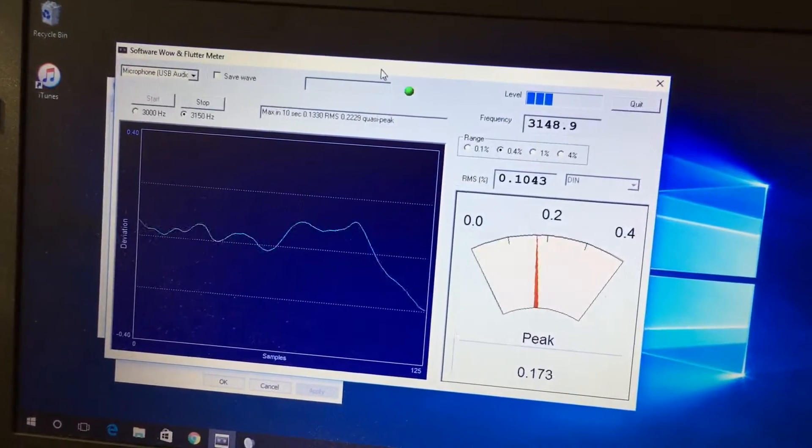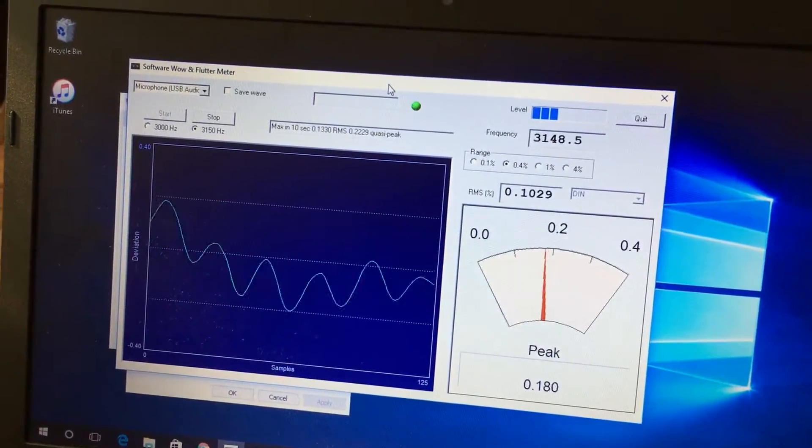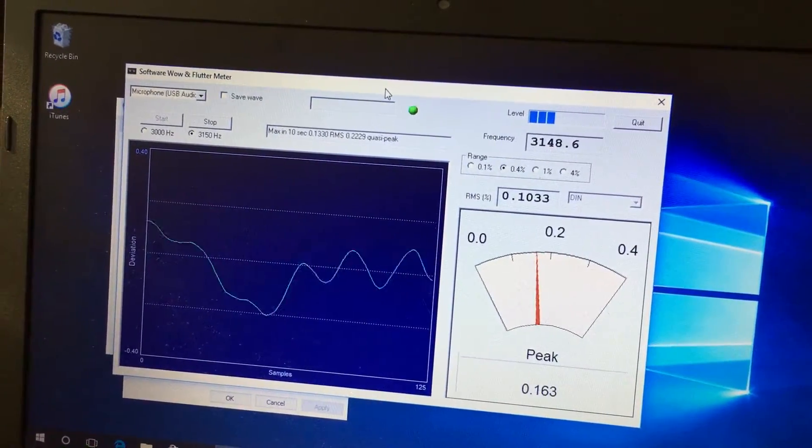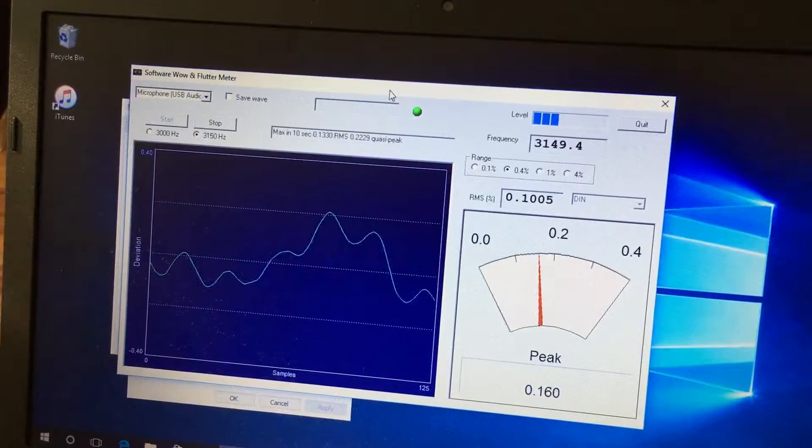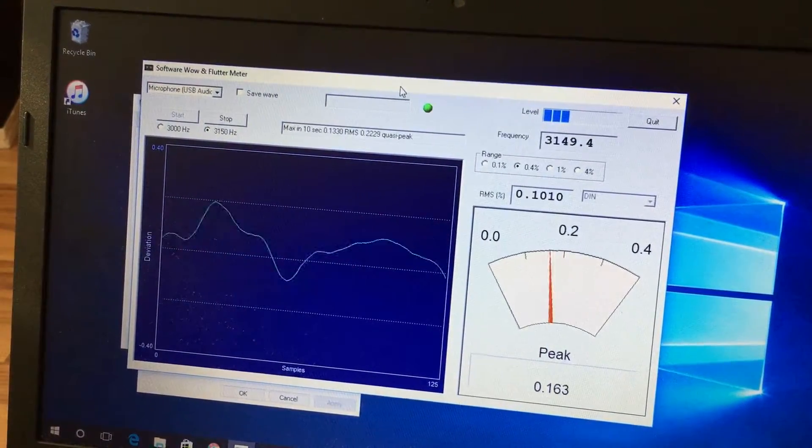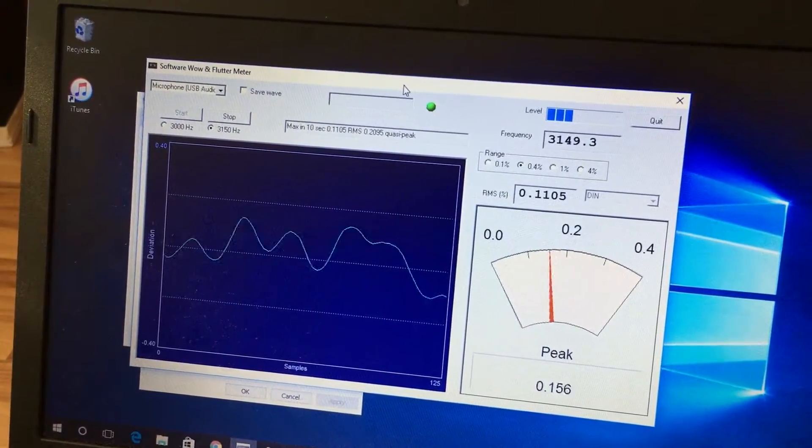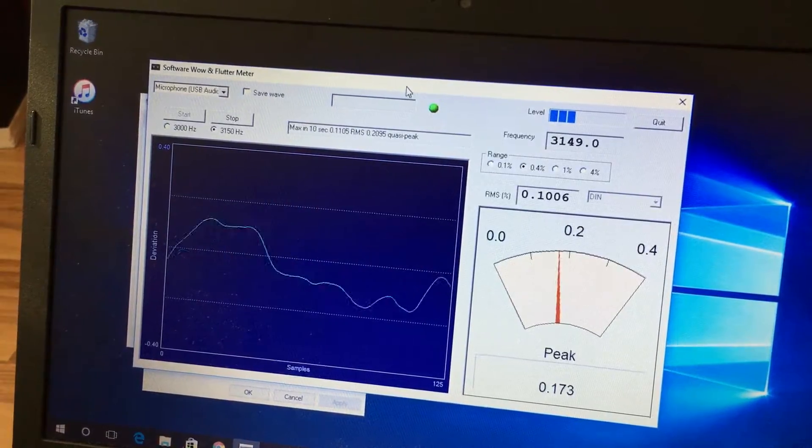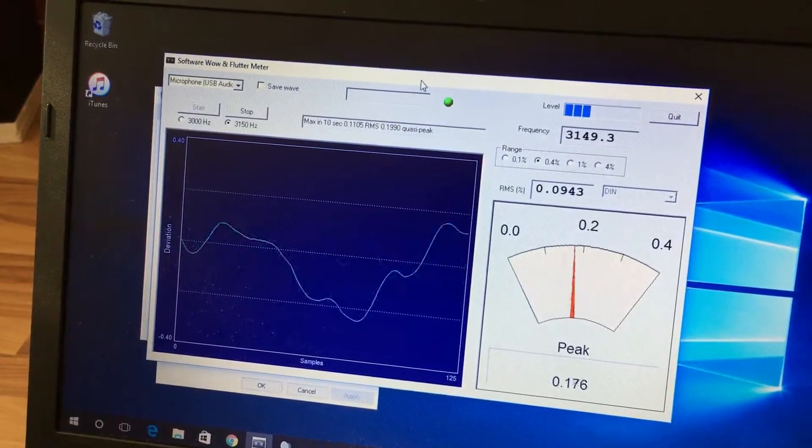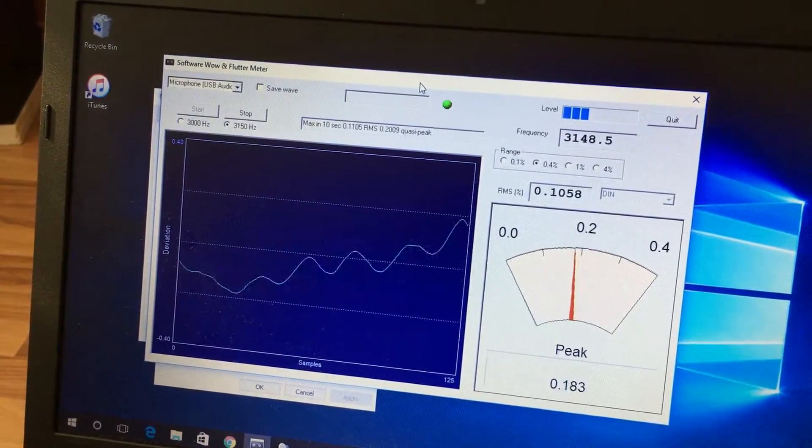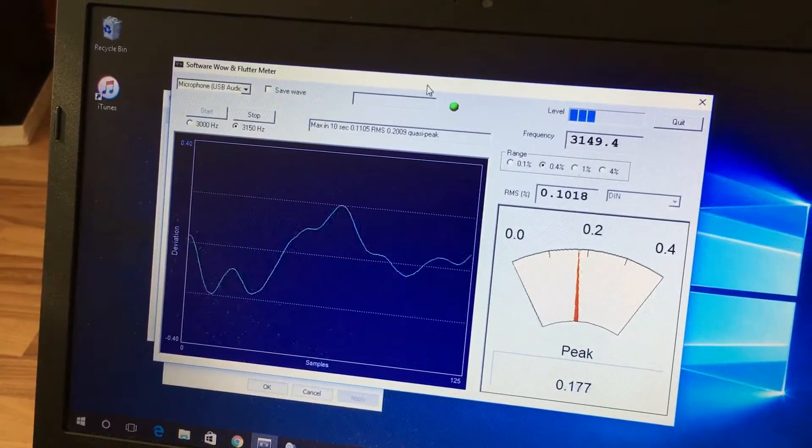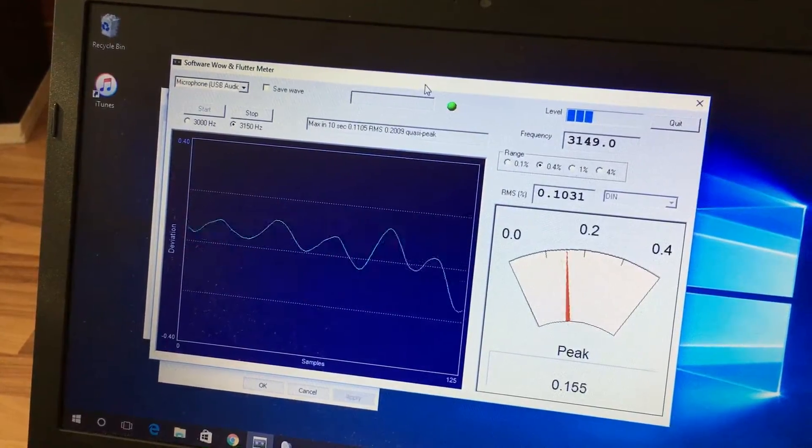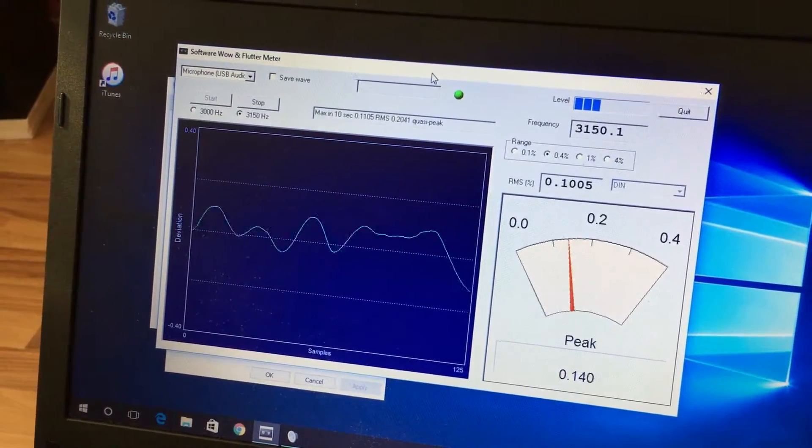Yeah, so you see it has a huge wow and flutter. Yeah, so it's pretty huge wow and flutter here.